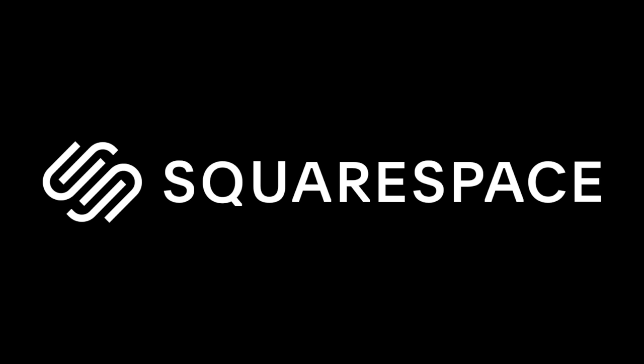This video is sponsored by Squarespace, from websites and online stores to marketing tools and analytics. Squarespace is the all-in-one platform to build a beautiful online presence and run your business.